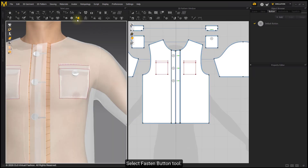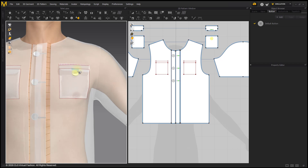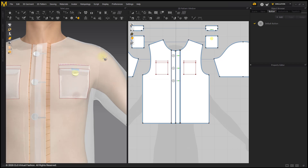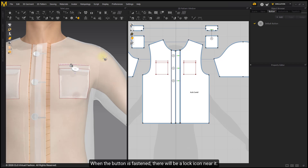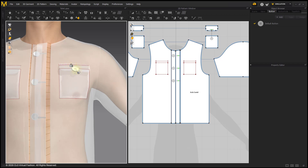Select the Fasten Button Tool. Click the button, then click the buttonhole to fasten them together. When the button is fastened, there will be a lock icon near it. Click the button again to unfasten it.